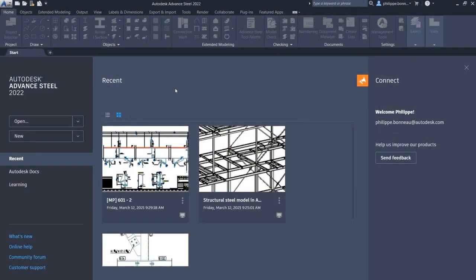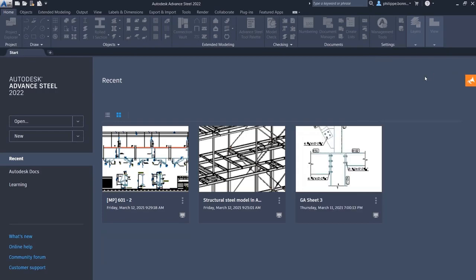The new Advanced Steel Home screen, located under the Start tab, allows users to view the most recently used files on the recent page.